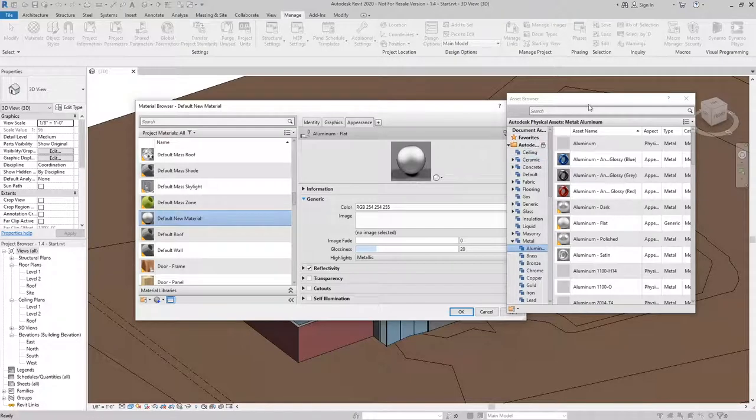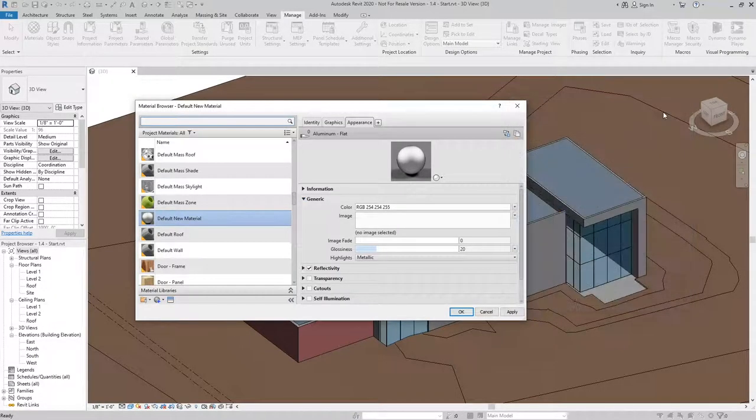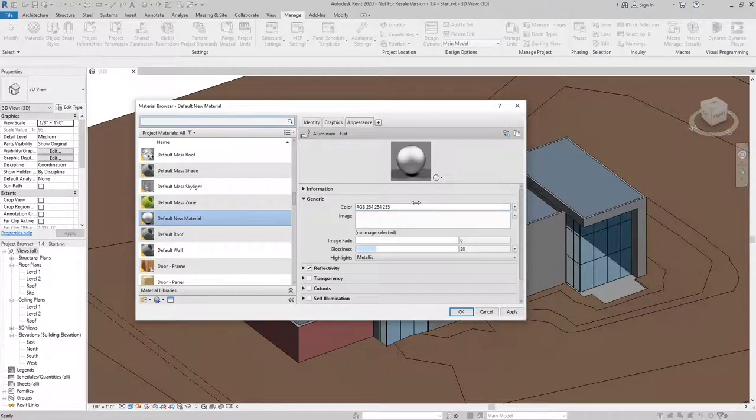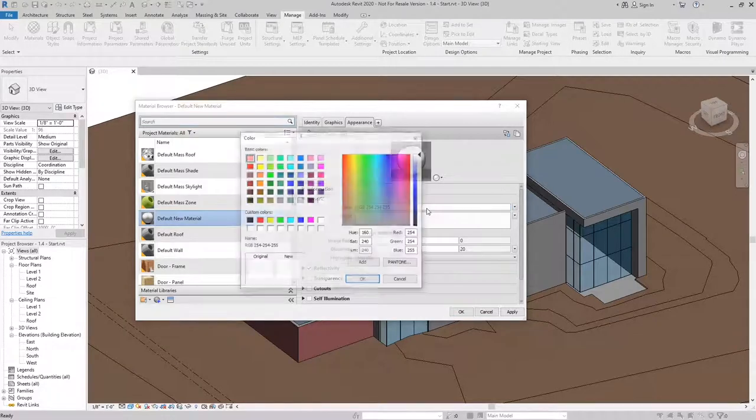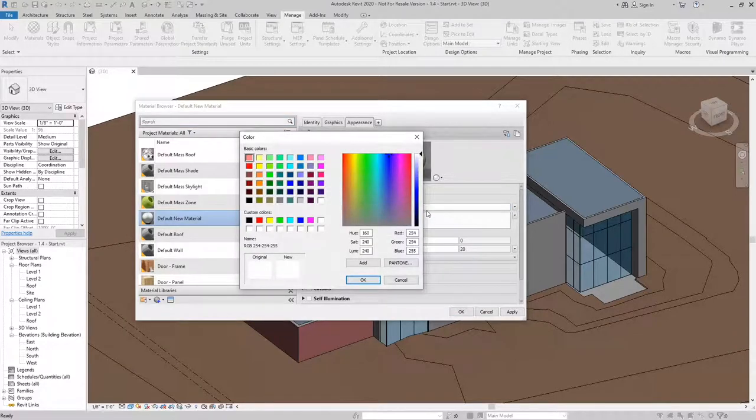Now that I'm done with the Asset Browser, I'll go ahead and close it. And I can change the color to suit the needs of my project.